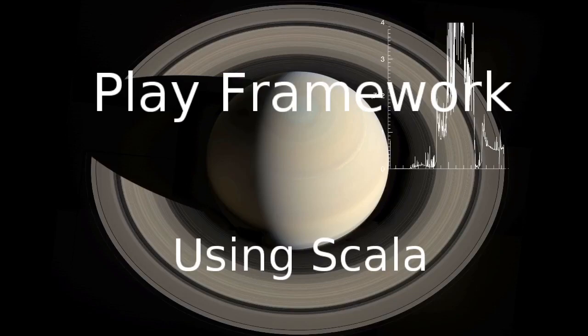Welcome back to our video series on the Play framework using Scala. In this video we continue working with Scala.js and now we are integrating it into our Play framework.